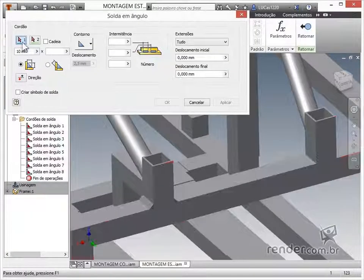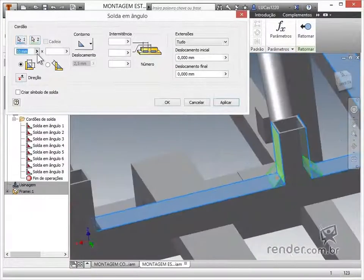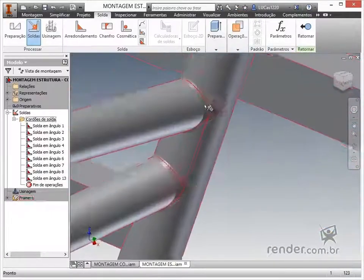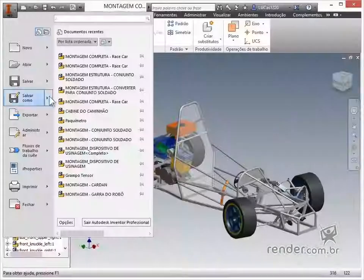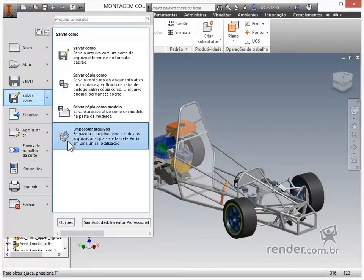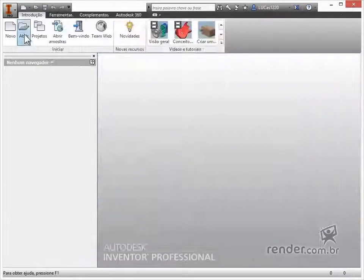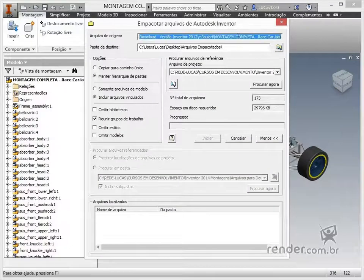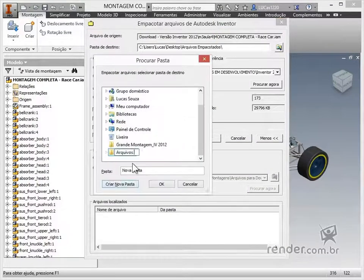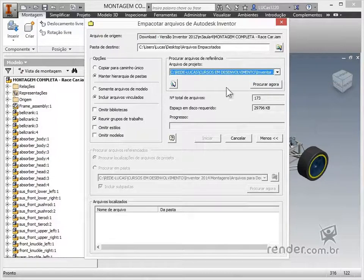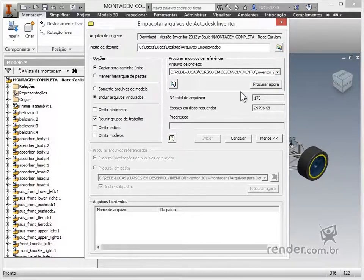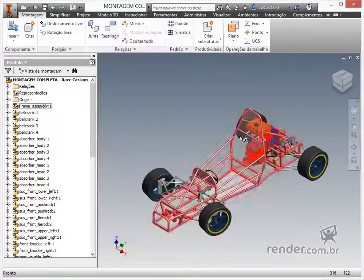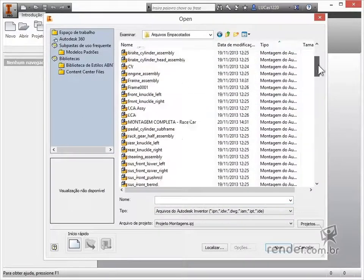We will also look at some essential features for creating weld cord operations in assemblies. Finally, we will learn how to save the project with the package files feature, which ensures that all parts, references and standardized library components are collected and saved in the same location to be shipped and used on other computers. At the end, we provide more exercises for you to practice all the content covered in the course.